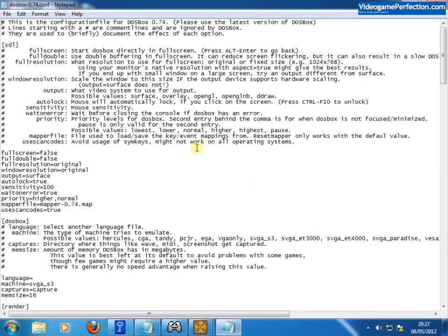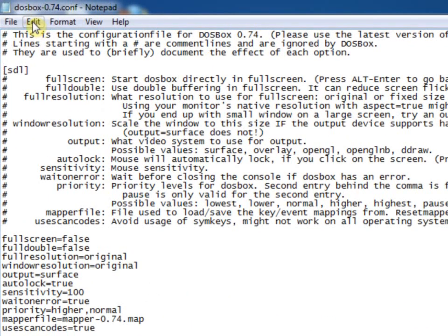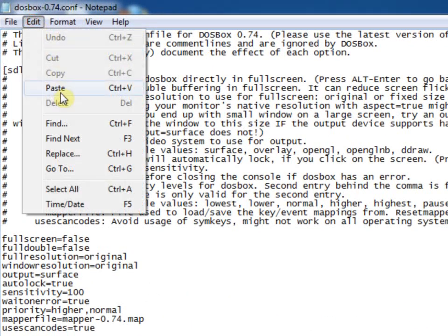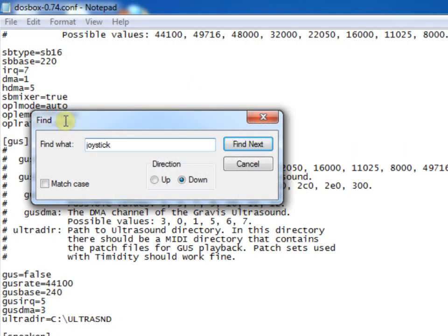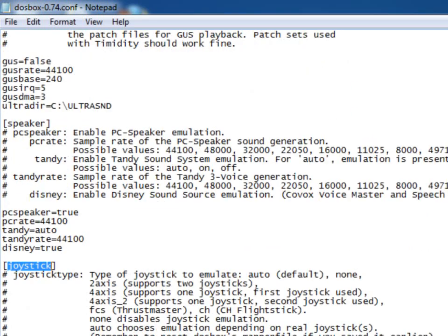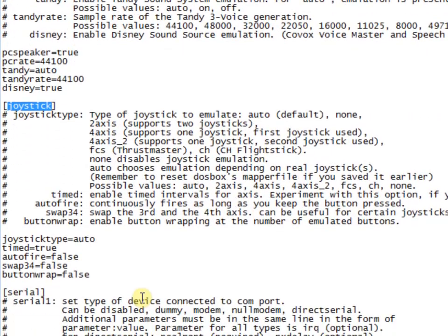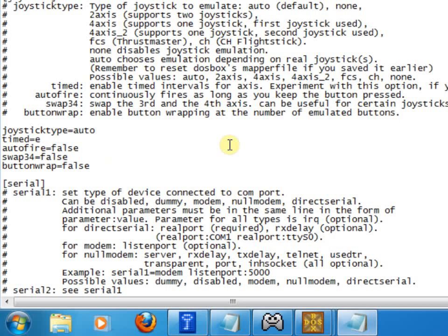That brings up this rather intimidating looking file here. Now don't worry, we only need to change a couple of things in here. So I'm going to go to edit and find and type in joystick. That takes us straight down to the joystick section. And for best results on an Xbox pad, I found that you have to change this line from timed equals true to timed equals false. And that's it.